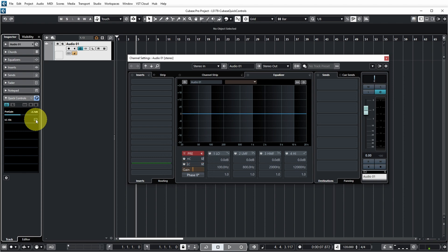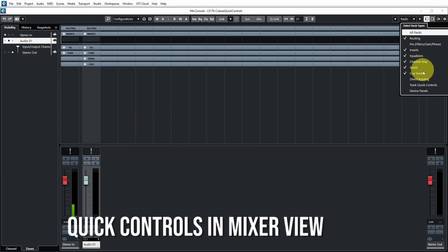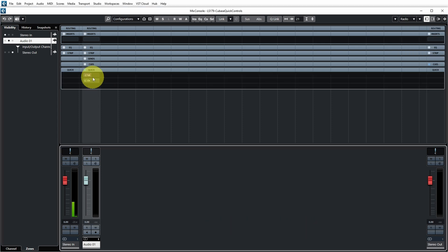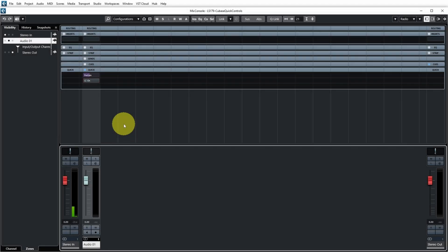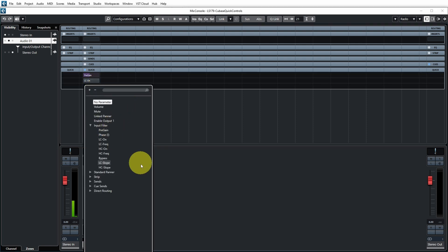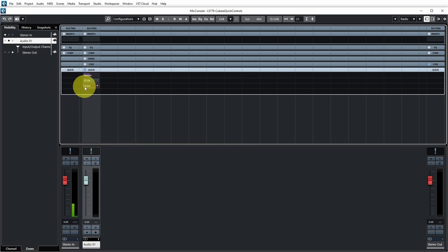These parameters are now accessible directly from your project view without opening the channel settings. They are also available in the Mixer view. Over here in the Racks, you can add the Track Quick Control section, and then you can control the pre-gain from here and enable or disable the low-cut filter on this channel. You can also add another quick control from the Mixer view itself by clicking in the third slot. It also makes sense to add the low-cut frequency so that you can determine where to do the low-cut.